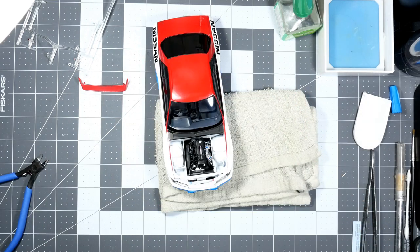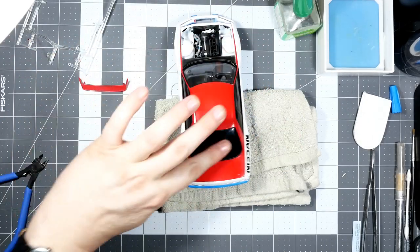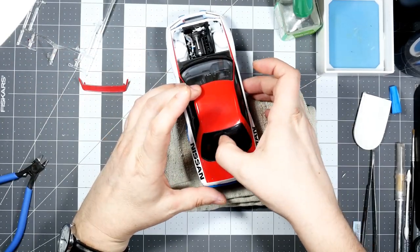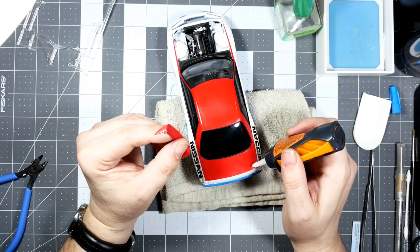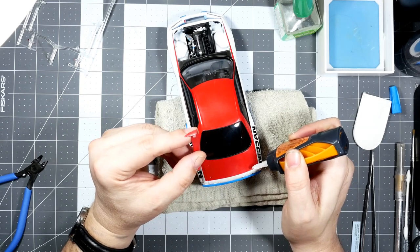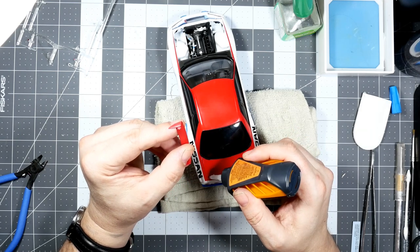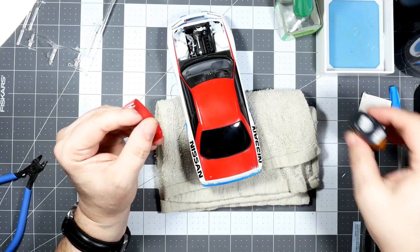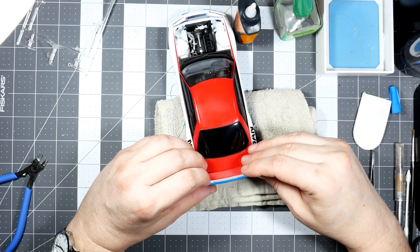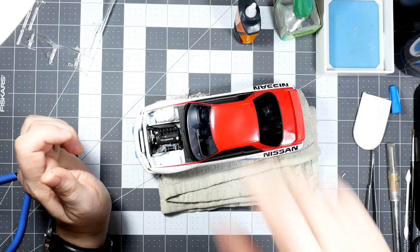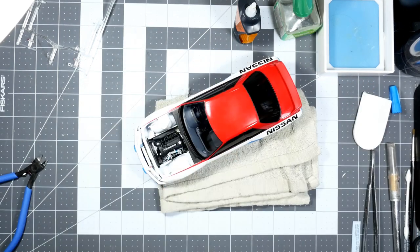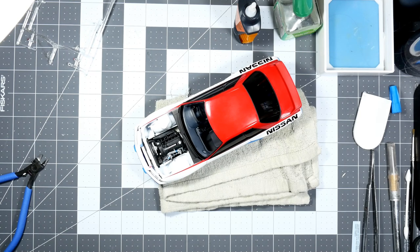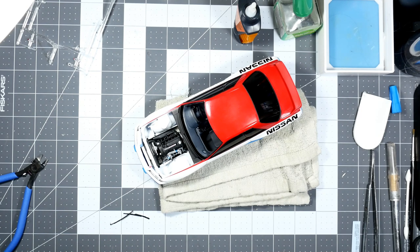All right, we are making progress. Let's get the rear spoiler on. Okay, that is on. Let's get the wipers and some of these things on.